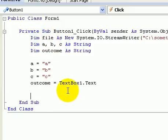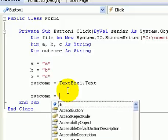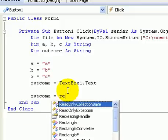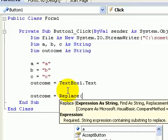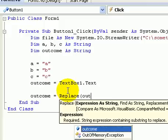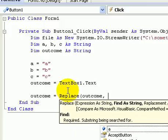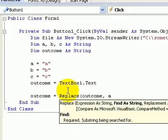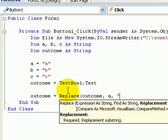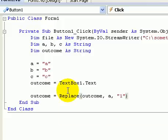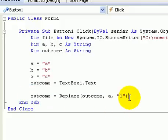And now we've got to actually write the encryption code. So outcome will equal replace. Now we want to replace that with that. We want it to replace the string. If it finds a in the string, it will replace a with one. And you do that with a, b and c.